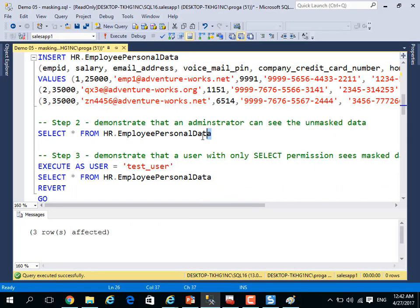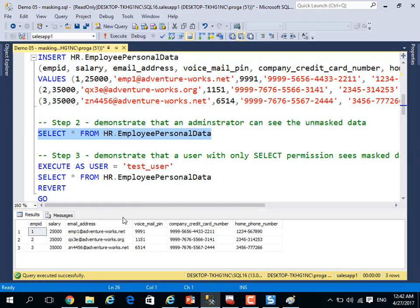If I select as administrator, as you see, I will see the information as normal, without any encryption, without any masking.